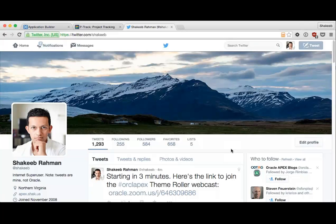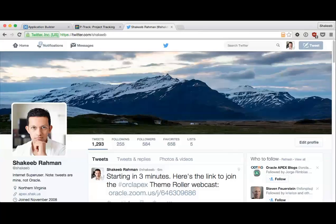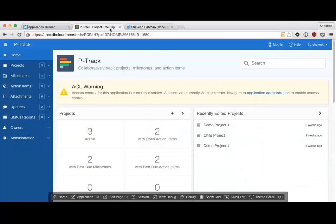Hello everyone, welcome to the Database Development Weekly Webcast. I'm Shakib, I work on UI for the Application Express team. You can follow me on Twitter, just Shakib, and you can also tweet me your questions or use the chat. So today I want to talk about Theme Roller.